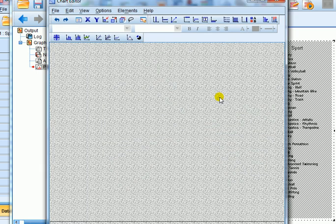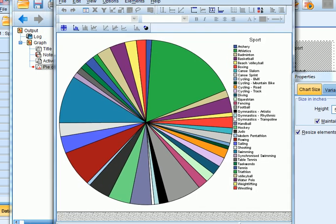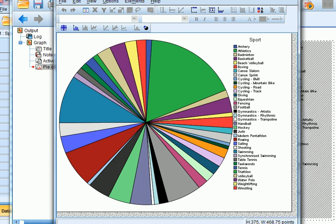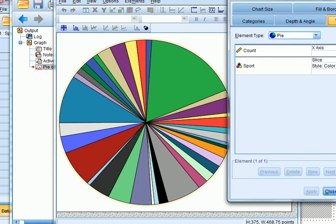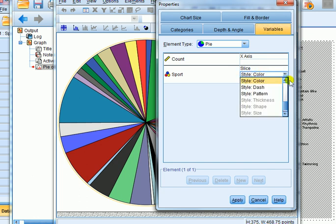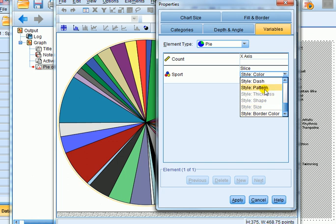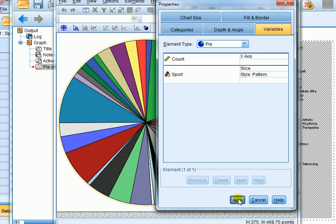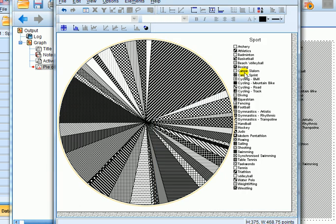Double click on the chart anywhere to bring up the chart editor. Now, double clicking on the chart brings up a pop-up box called Properties. Click on the tab 'Variables' and under variables go to the name of the variable which is sport. You can see the options — it's giving us slices with a style option. At the moment it's in colour, so we click on that and we can see we've got various options including dash and pattern. Click on style 'Pattern' and apply.